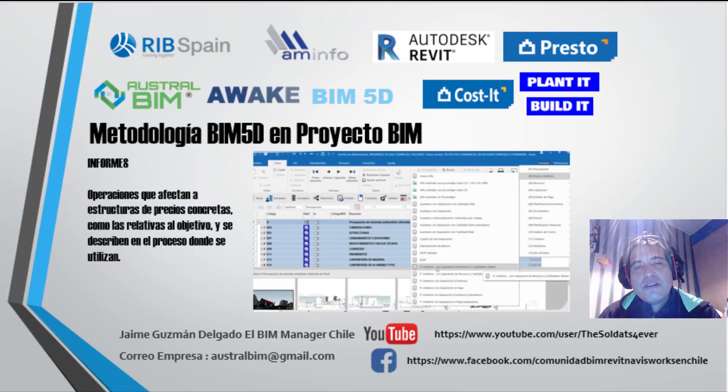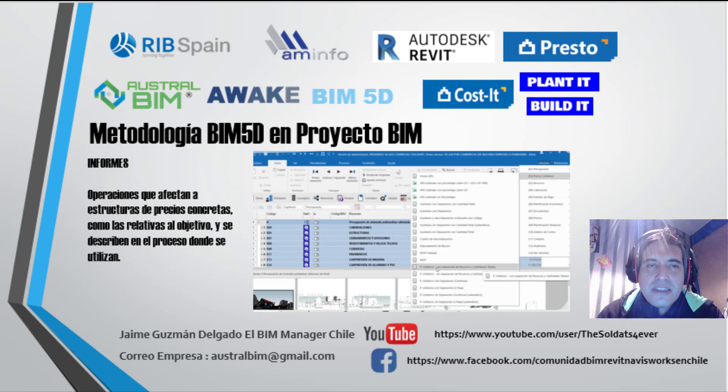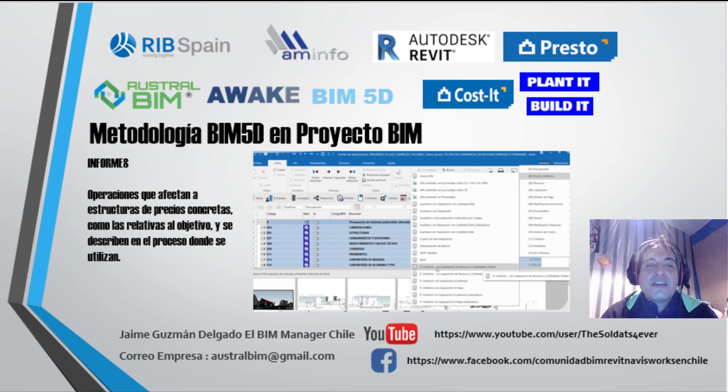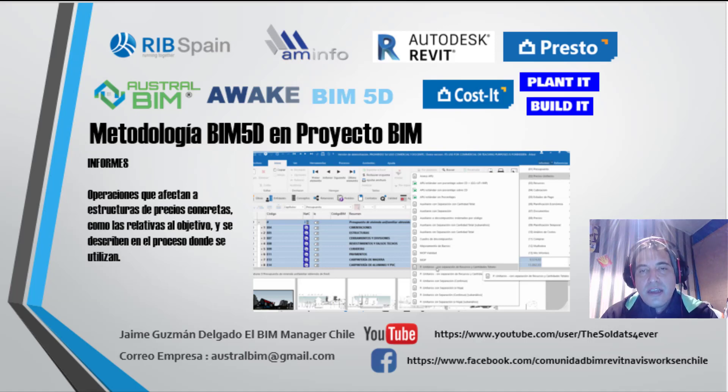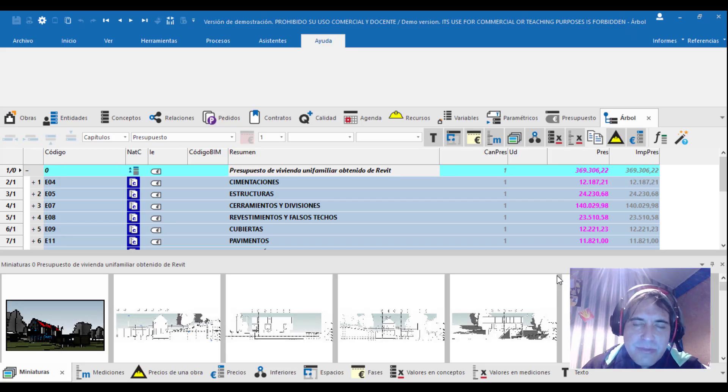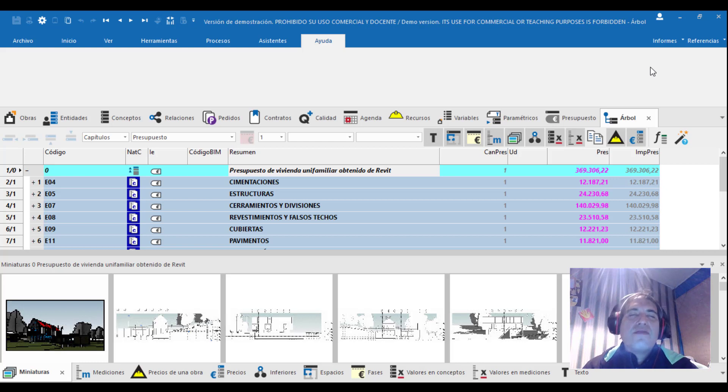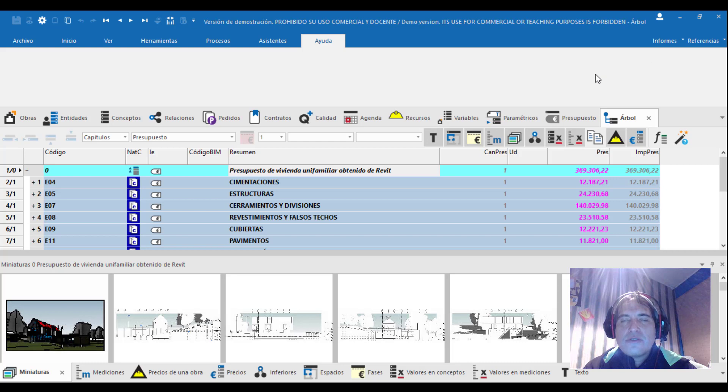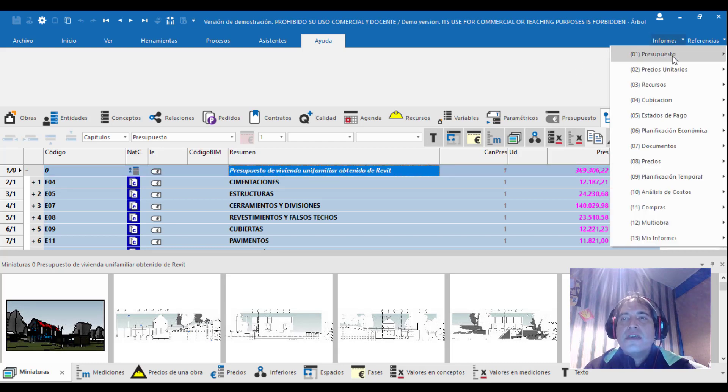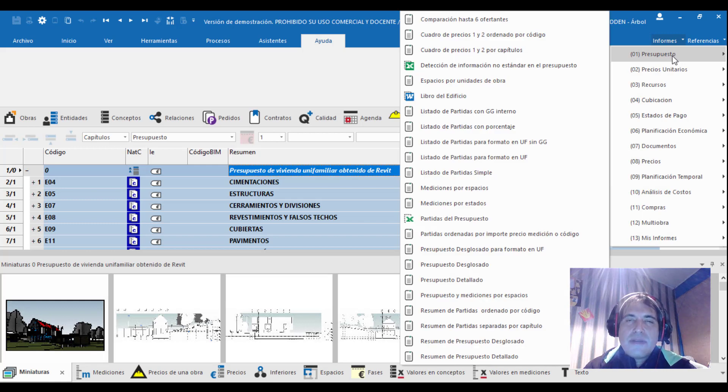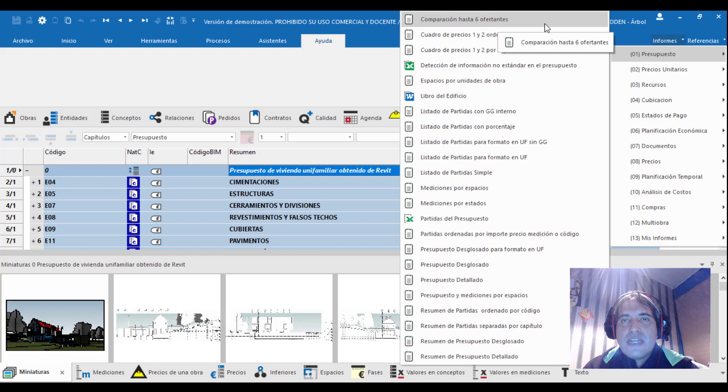En Presto nos vamos a encontrar con una metodología BIM propia para crear un presupuesto de acuerdo a las últimas acciones desde 2017. En este apartado veremos informes, donde las operaciones que afectan a la estructura de precios concretas como la relativa al objetivo se escriben en el proceso donde se utilizan.